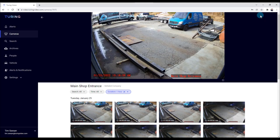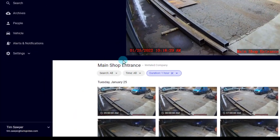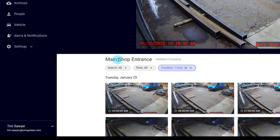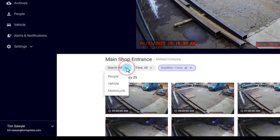Looking under the live view screen, we see the name of the camera — main shop entrance — and the site, the Metal Company. We have a search all drop-down menu, so I can search by people or vehicle.